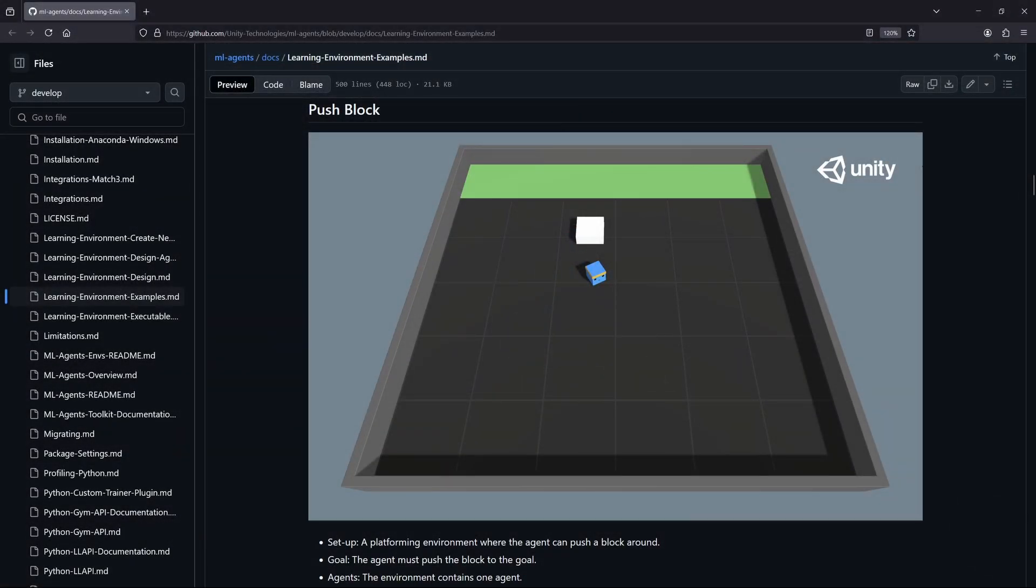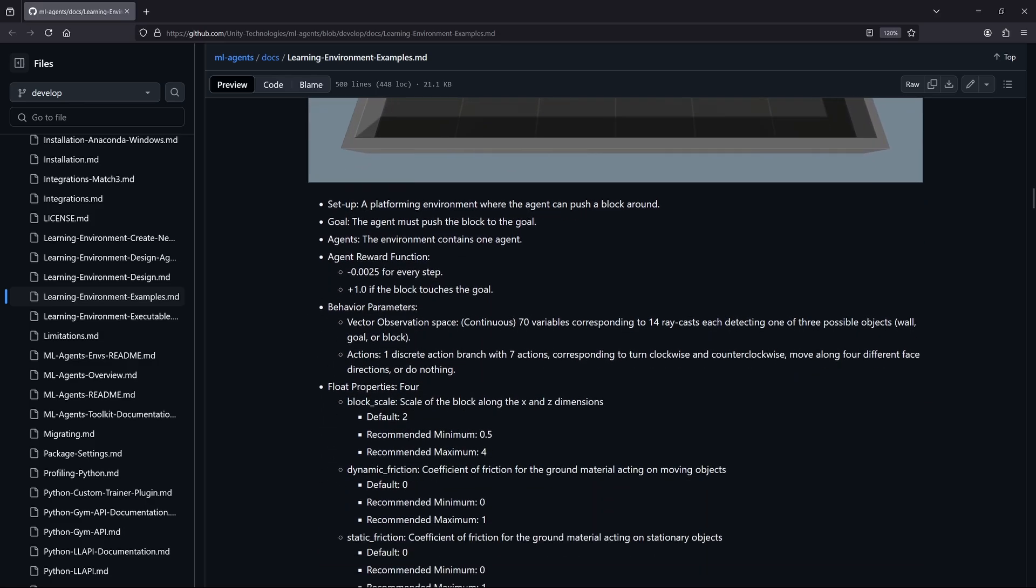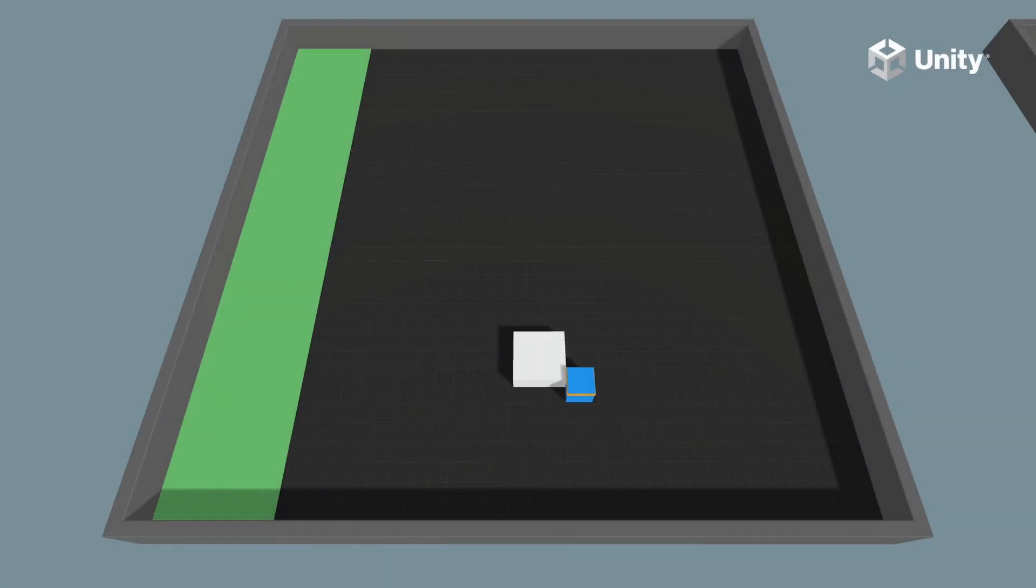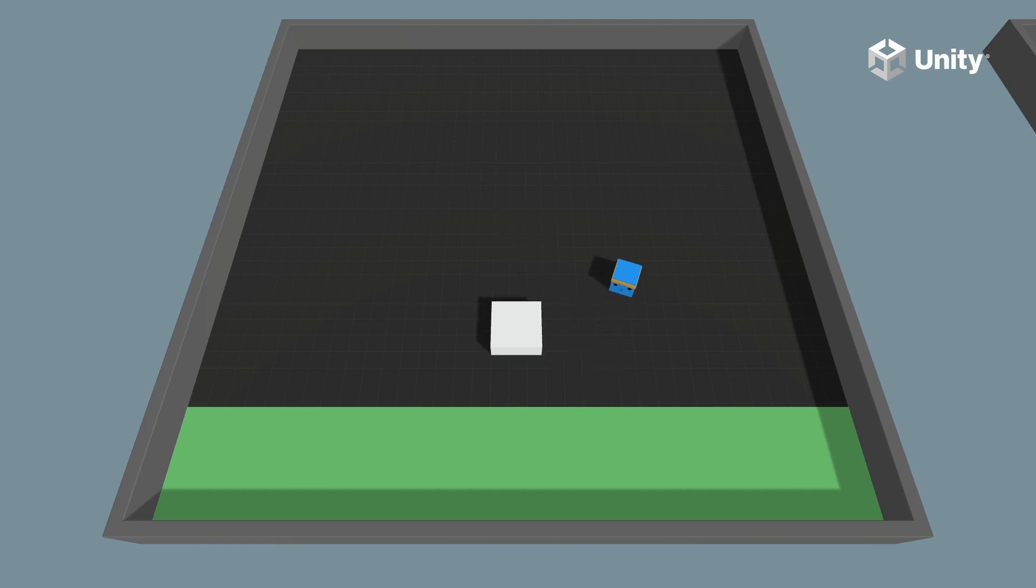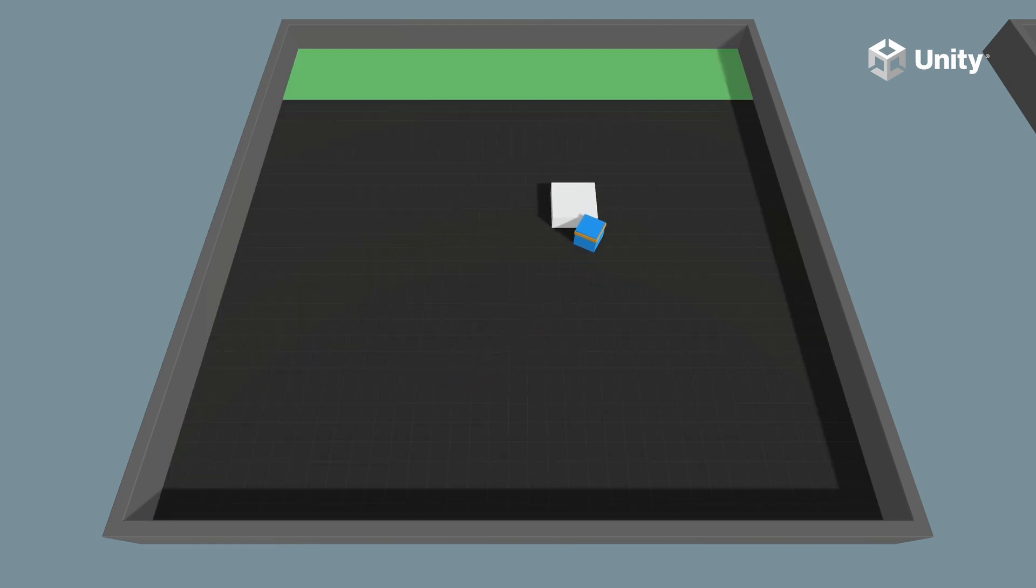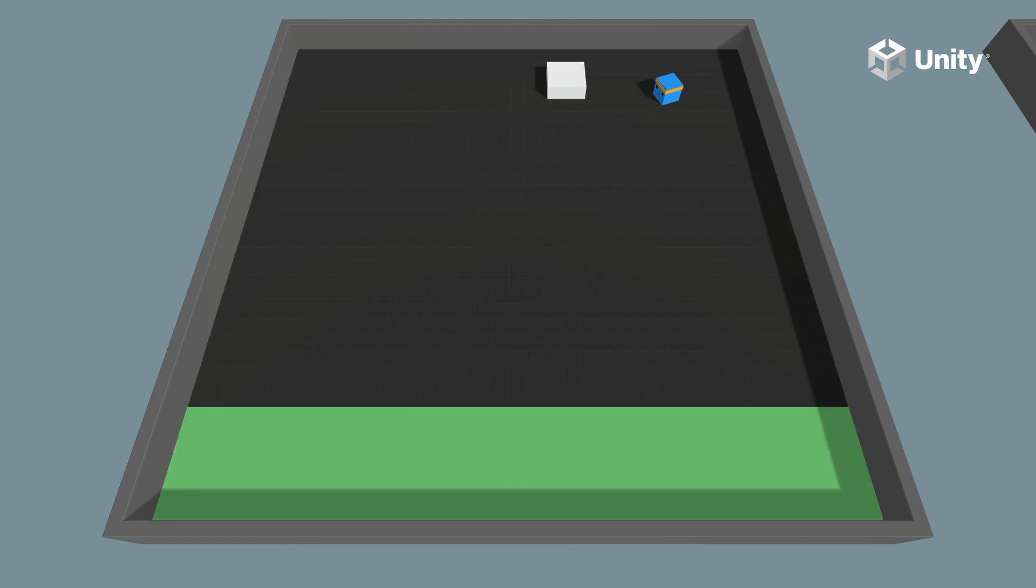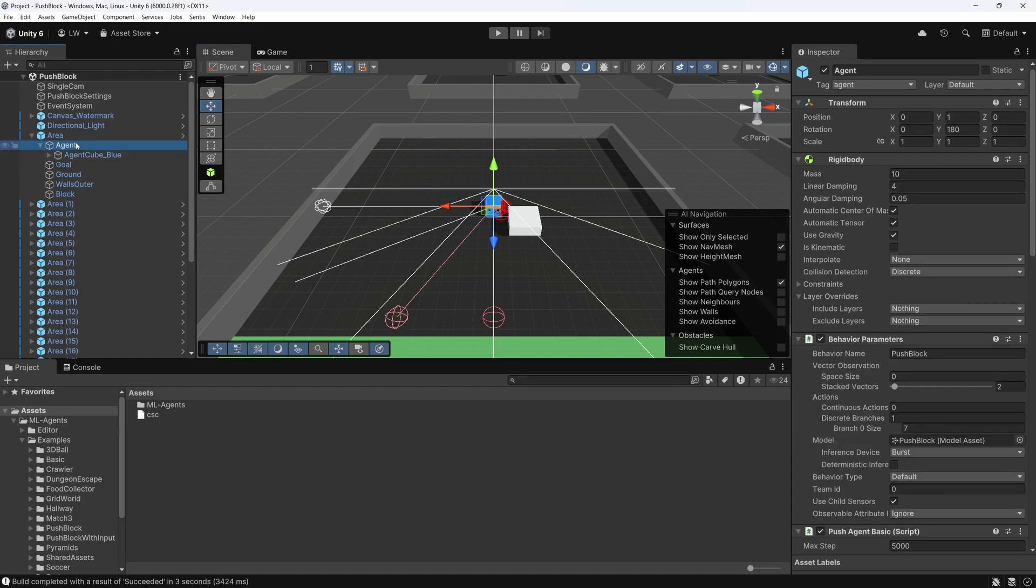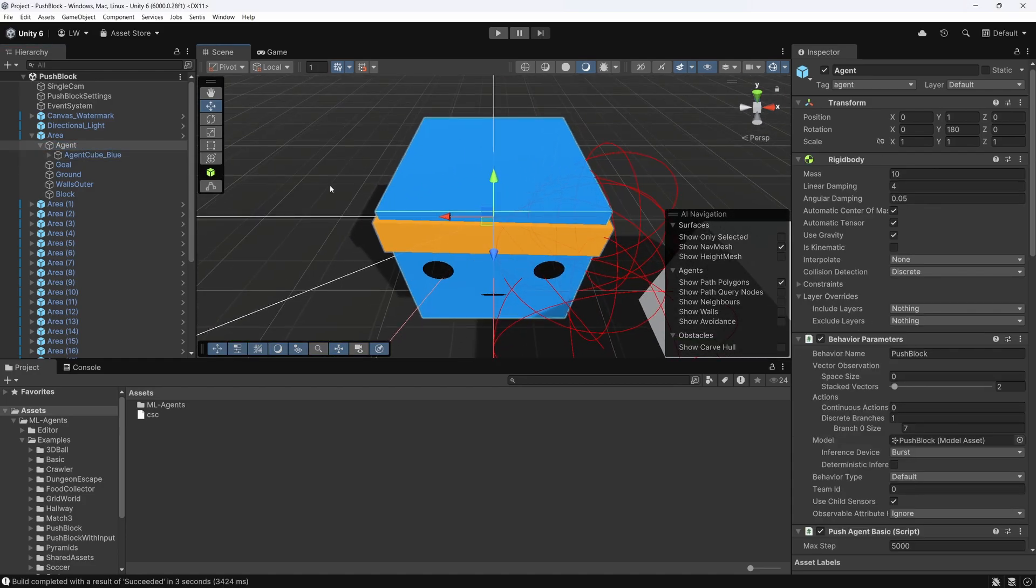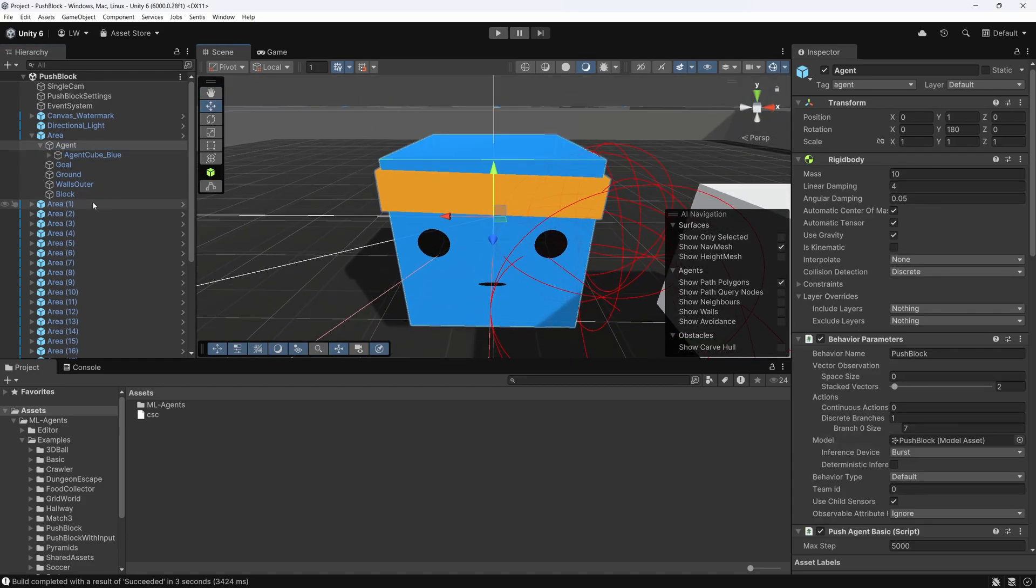In this video, we'll dive into the push-block scene from Unity's example project. It's a great starting point for understanding how ML Agents works, as it demonstrates key reinforcement learning concepts in a very simple Unity scene. But first, let's take a moment to introduce reinforcement learning and explore its foundational ideas.